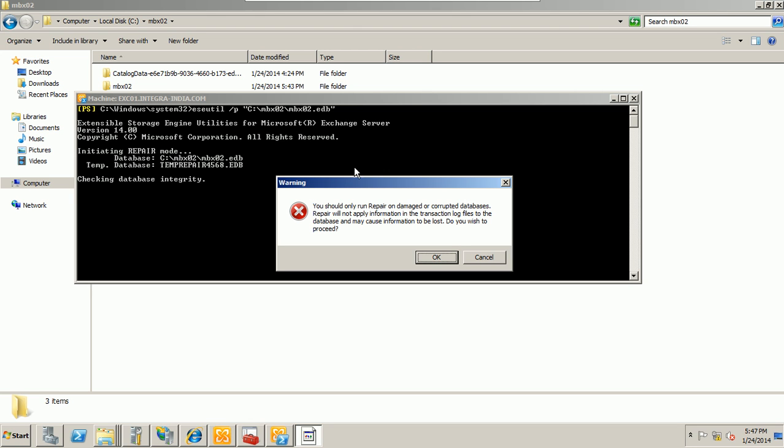Yeah, absolutely, you could have a window like this. You should only return to repair a damaged or corrupted database. Repair will not apply information in the transaction log files. In this case, they're actually telling that you will be missing some transactional data. That means some data will not be committed in the database. So you should understand you will be missing some data. Absolutely missing data.